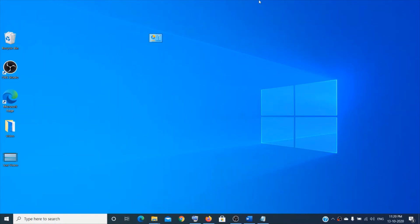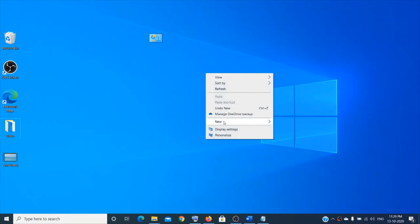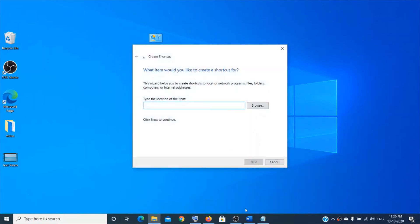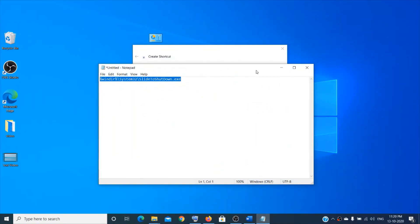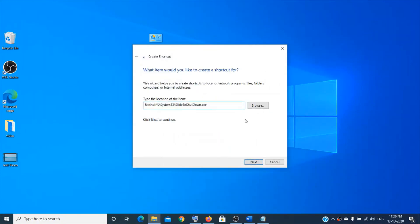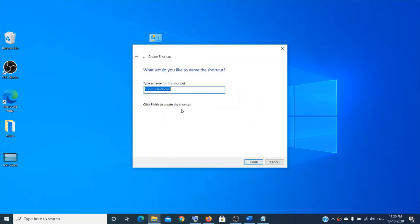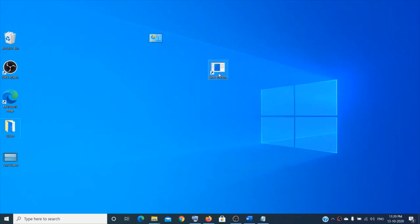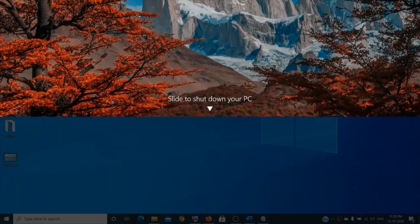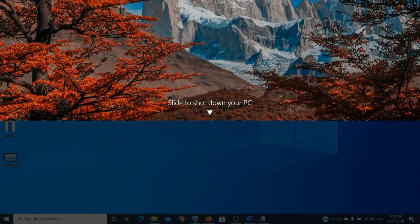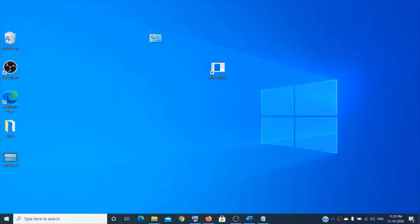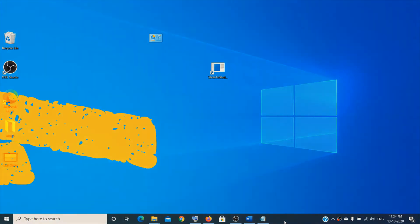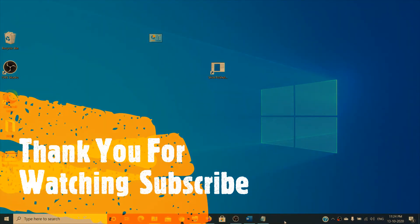The last trick is how to shut down your computer with a shortcut. Right-click on the desktop, choose New, then Shortcut. Paste the command from the description, click Next, give it a name, and click Finish. Double-click it and it will show a 'Slide to shut down your PC' option. That's all for today — I hope this video was helpful! Thank you for watching. Please like and subscribe to the channel.